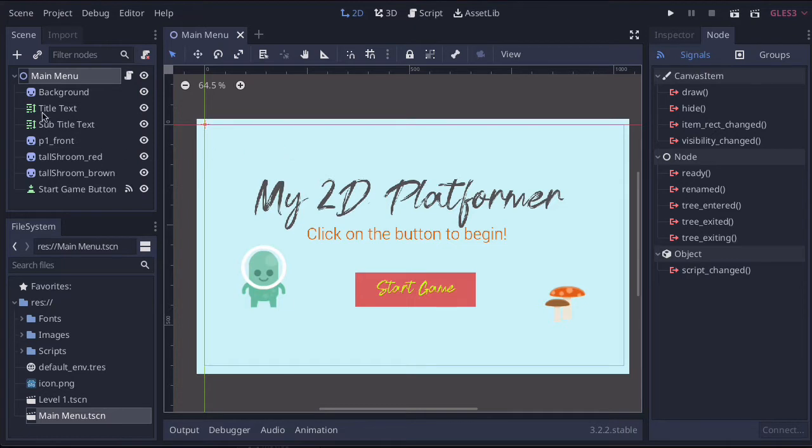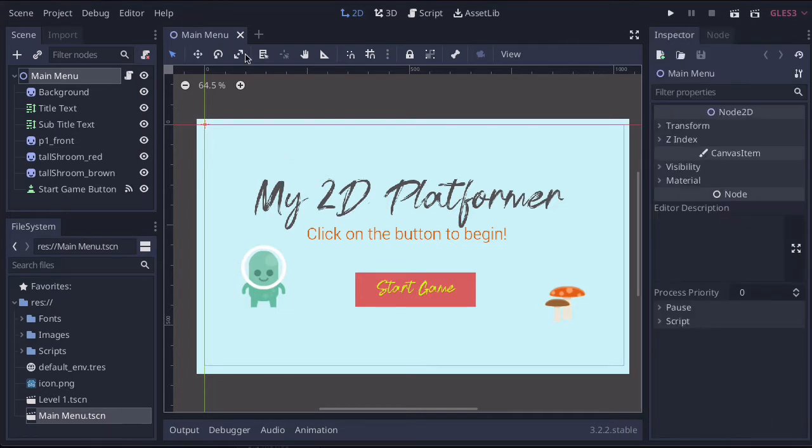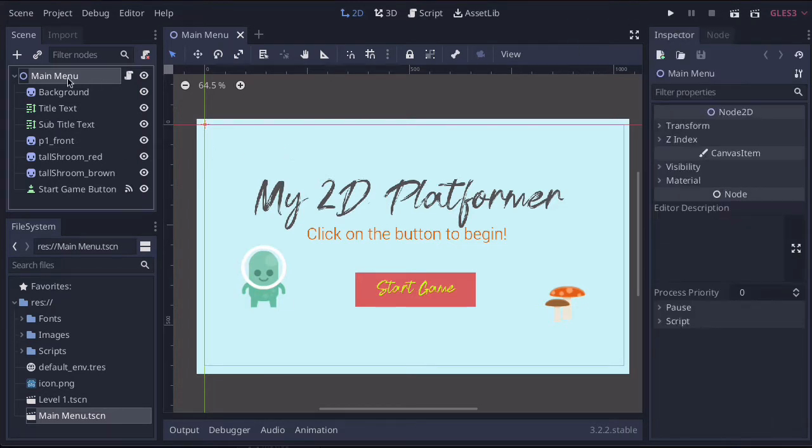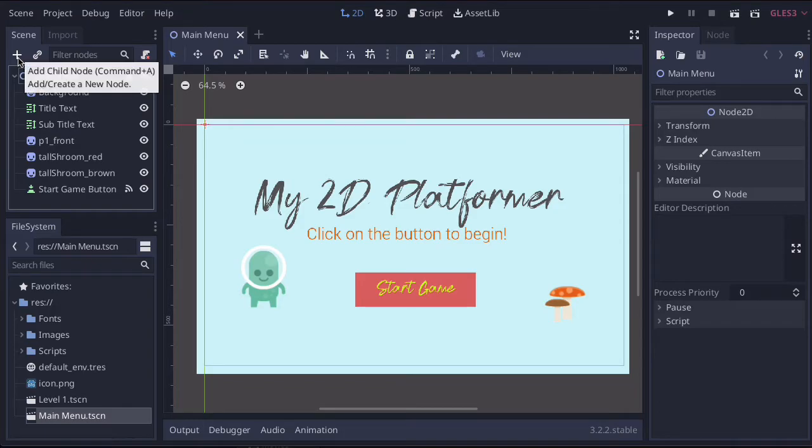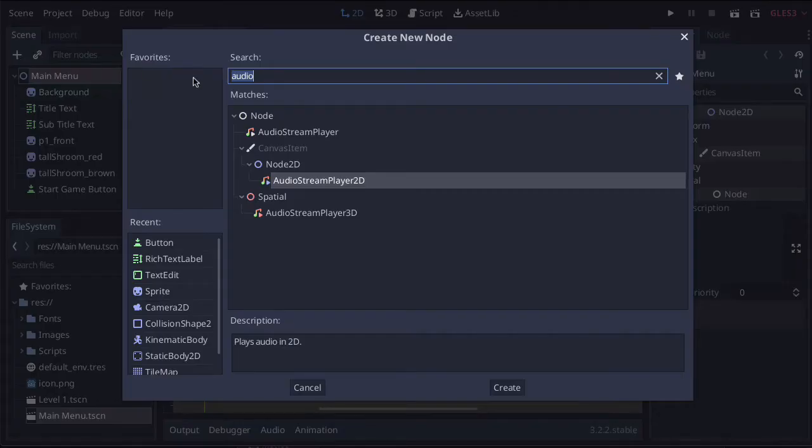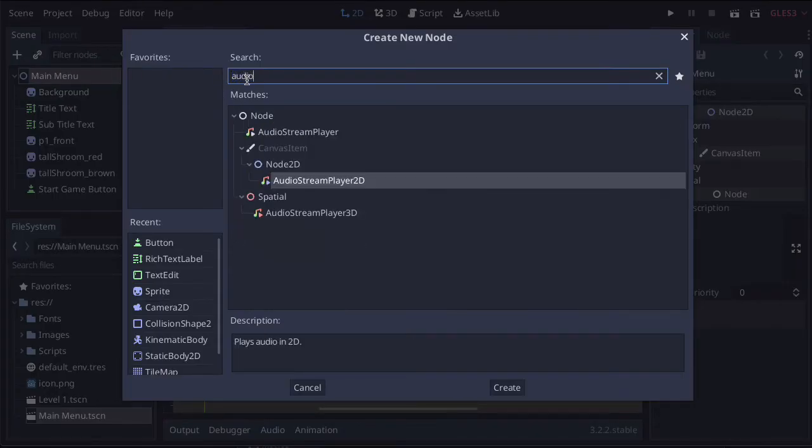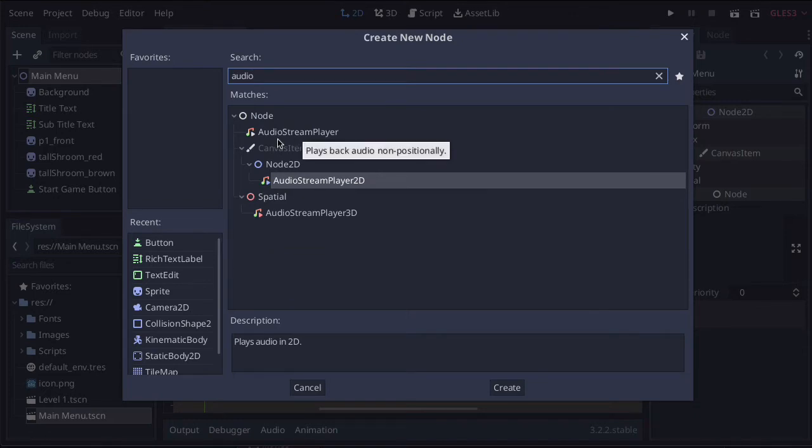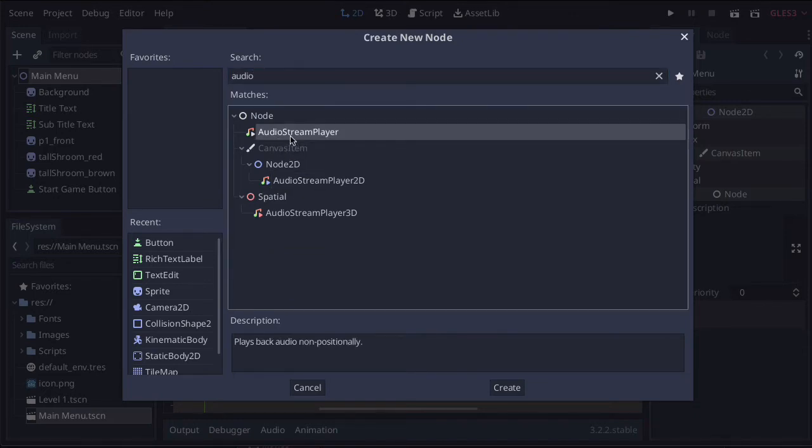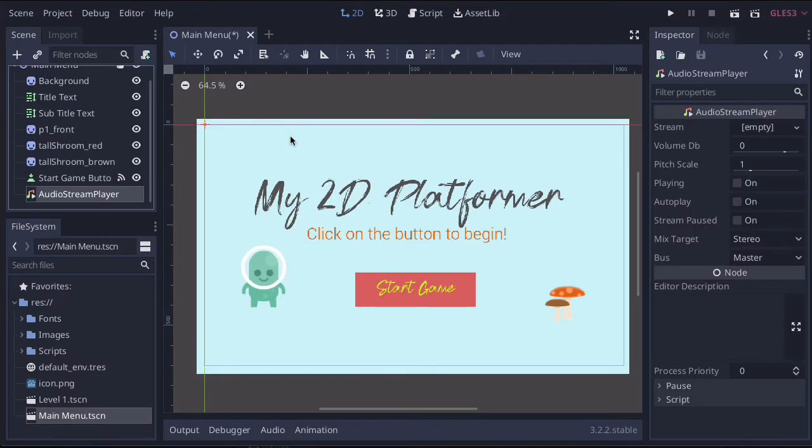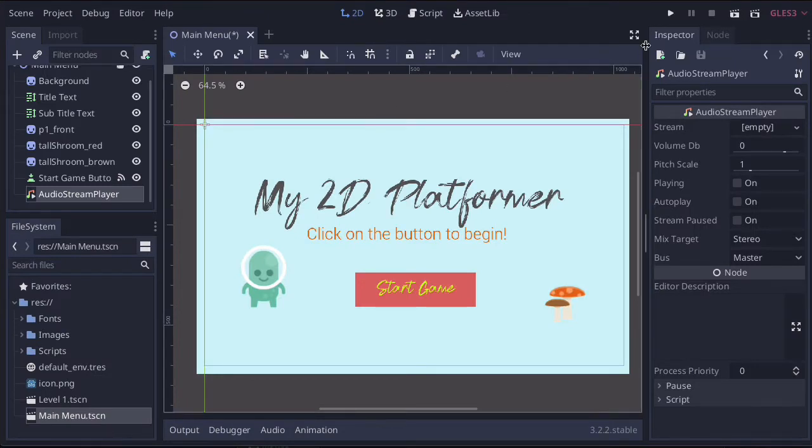What we're going to want to do is add a new node. So we're going to go to the main menu and then hit the plus button. We're just going to do a little search for audio. Now there's a few different ones, but we're going to use the simplest one, the audio stream player. So if we double-click on the audio stream player.